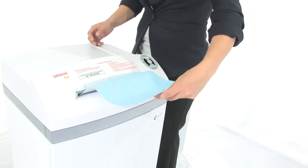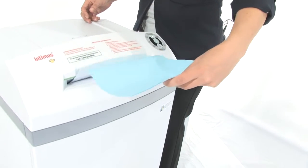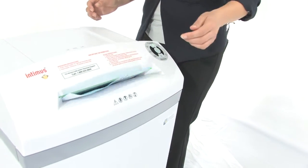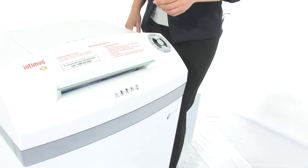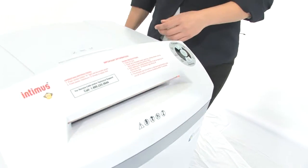It can shred through CDs, DVDs, floppy disks, credit cards, staples and paper clips.